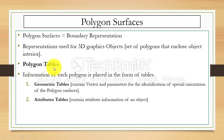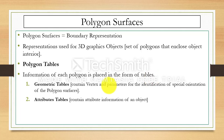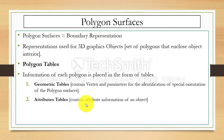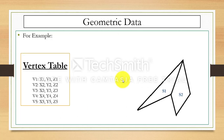First we have a polygon table. In the polygon table, information of each polygon is placed in the form of a table. We have two further parts: a geometric table and an attribute table. In the geometric table, they contain vertex and parameters for the identification of orientation of the polygon surfaces. For the attribute table, they contain the attribute information of the object.